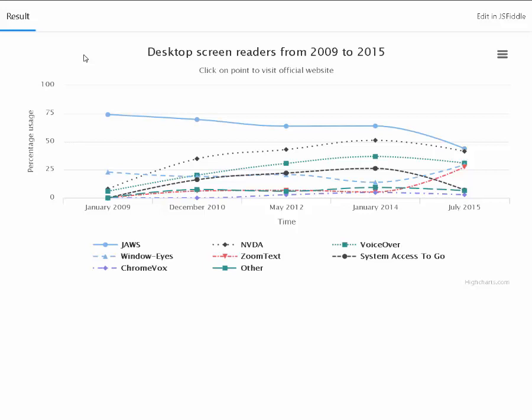Heading level 4, line chart with 8 lines. The chart has 1 x-axis displaying time from January 2009 to July 2015, range: 5 categories. The chart has 1 y-axis displaying percentage usage, range: 0 to 100.